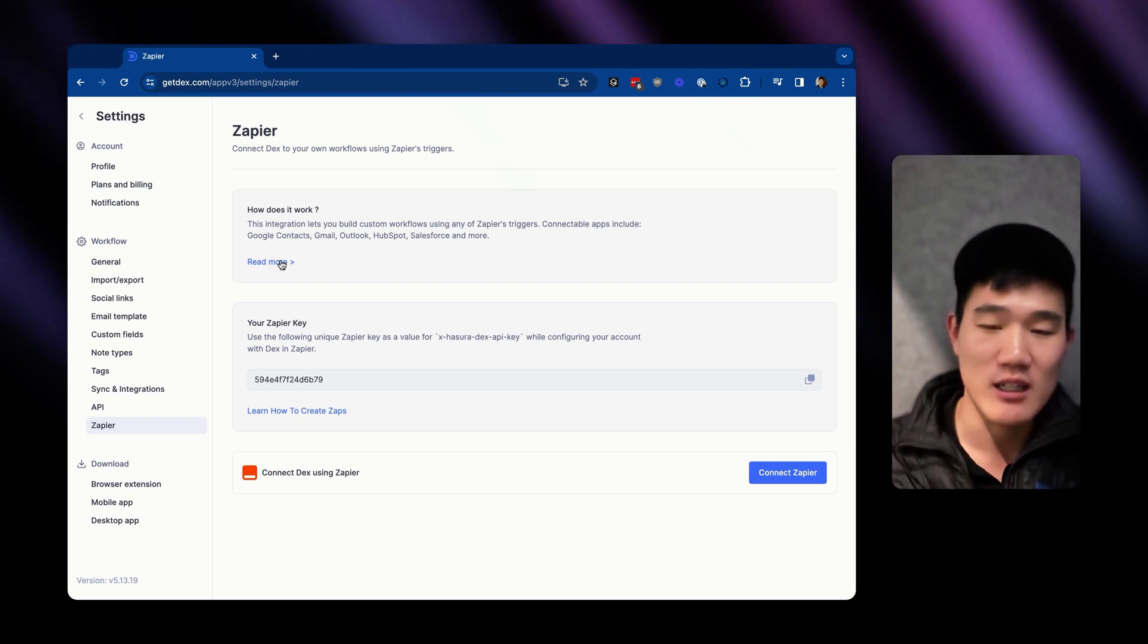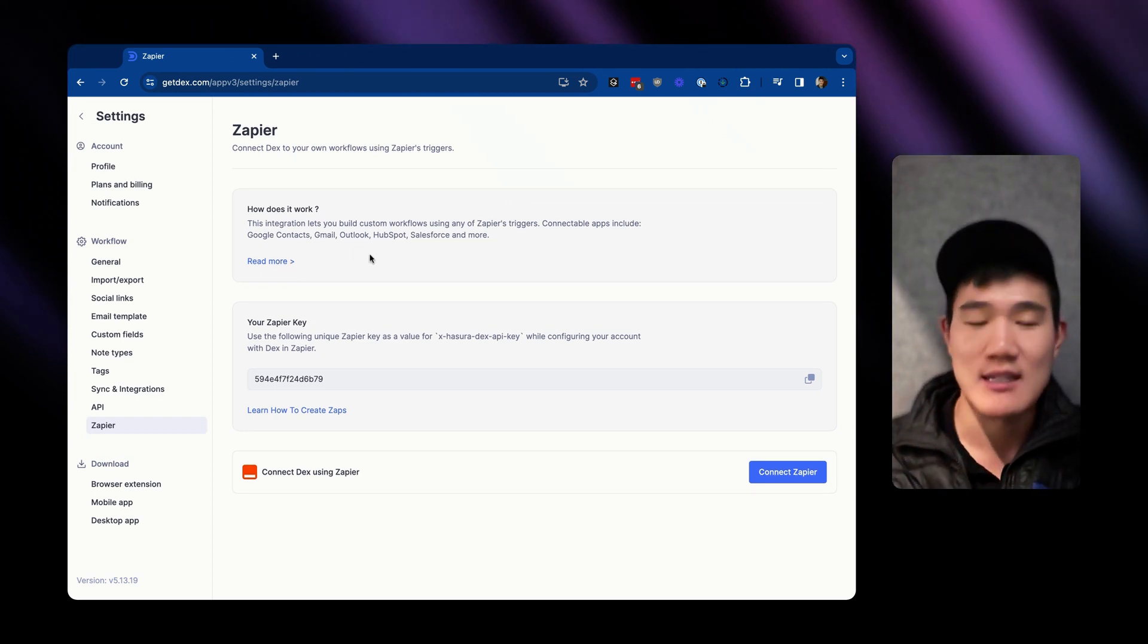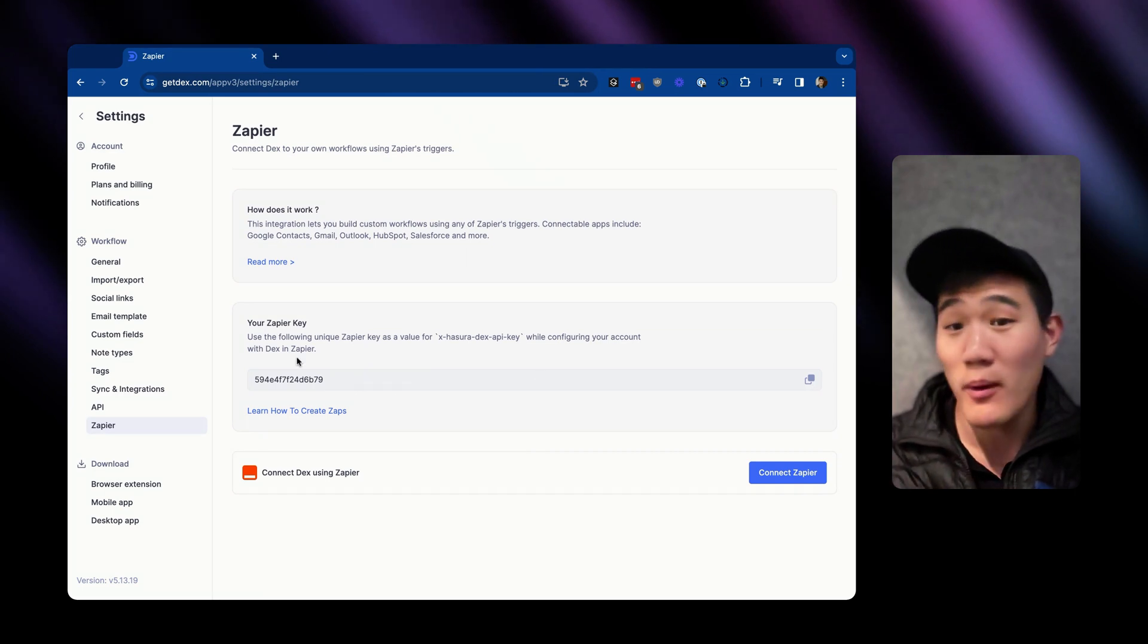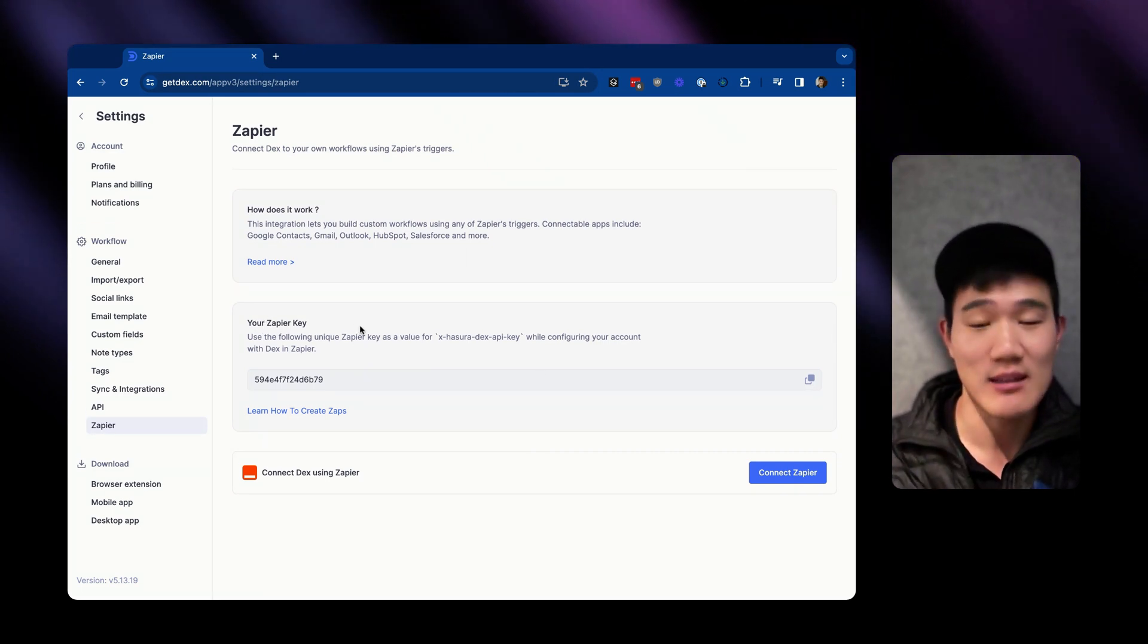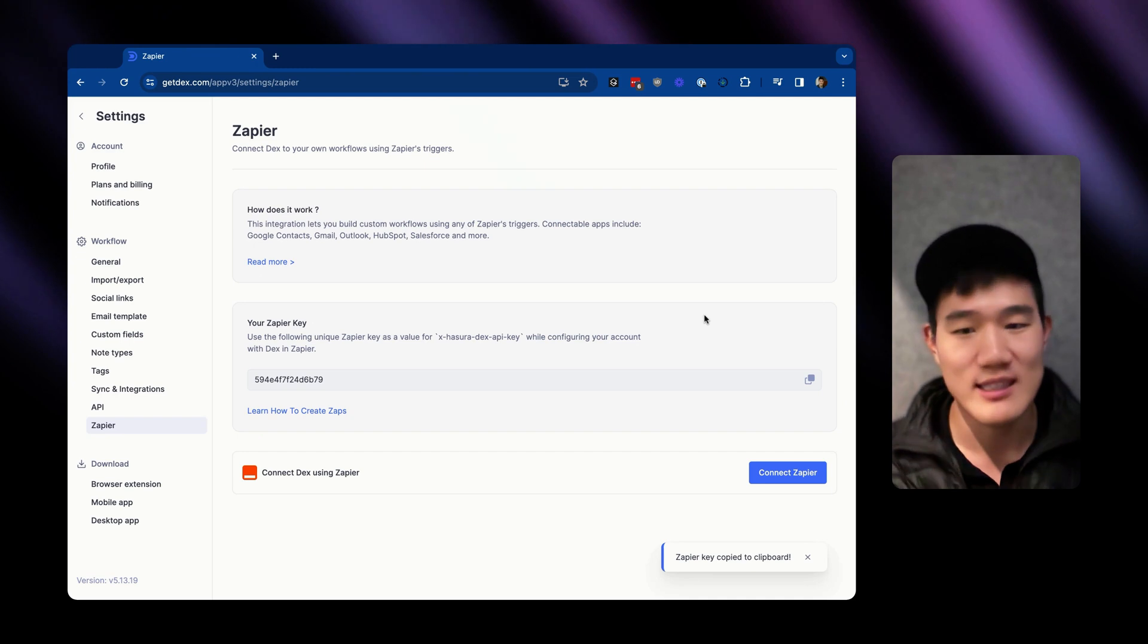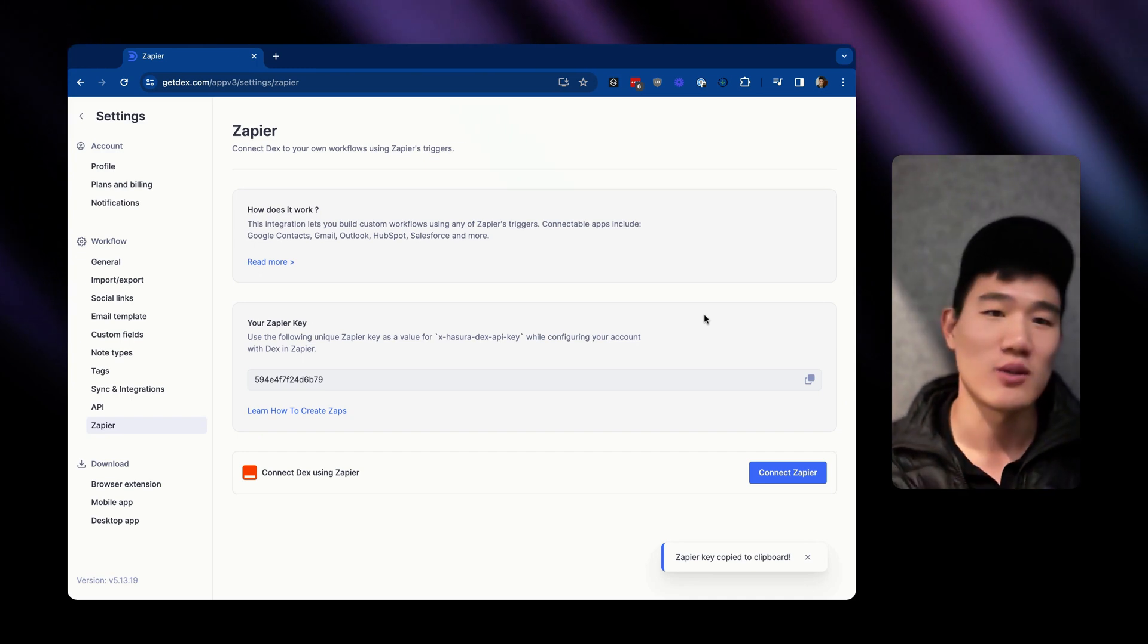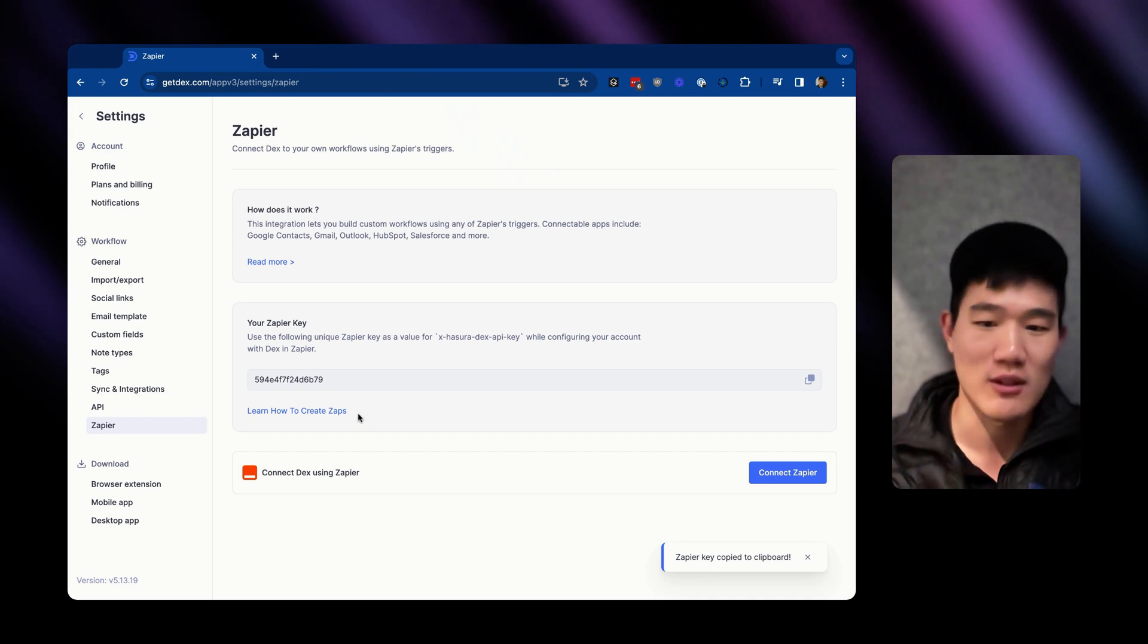Here you can read more about the connectable apps, but the most important thing is you'll need a Zapier key that is unique to you that you can copy here. And with this Zapier key, you can connect your Dex account in Zapier.